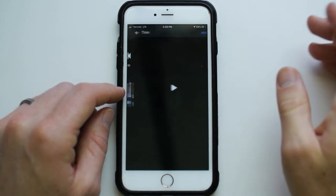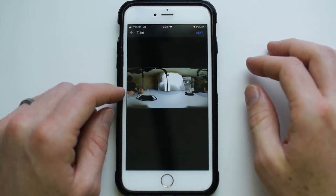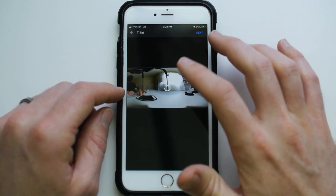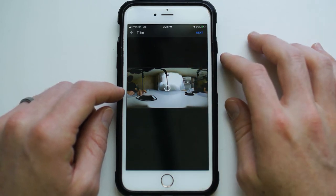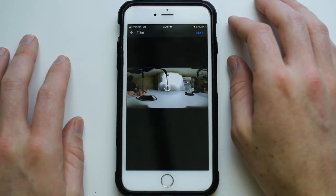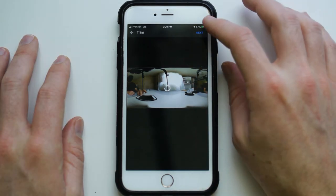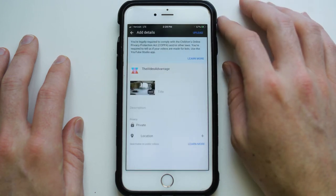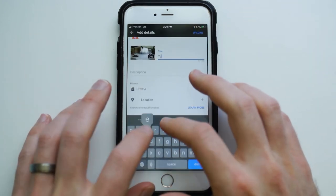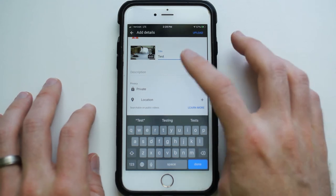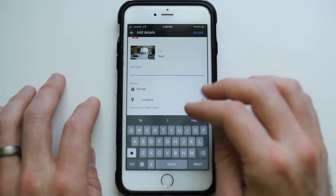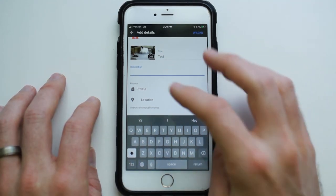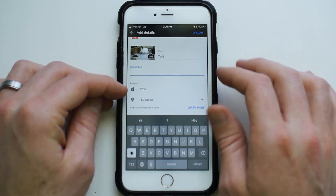We can select a video — it's a little three-second video so that we can upload quickly — and then we click next. Let's put 'test' as the title. You can put your description and any links.